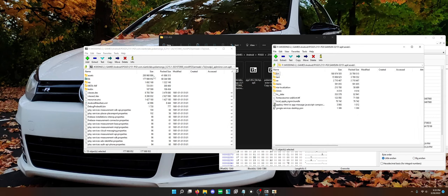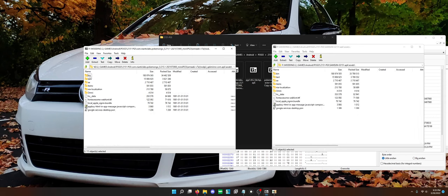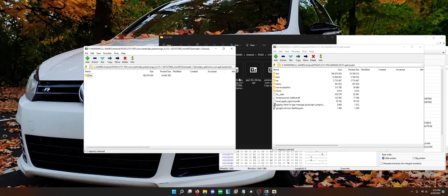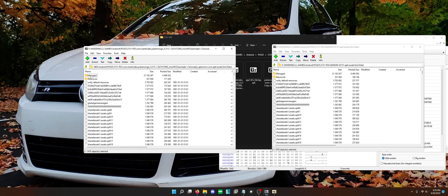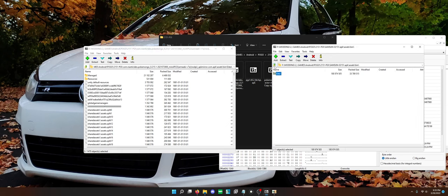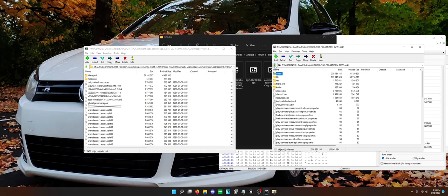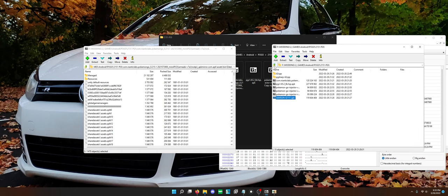If we go through the assets, everything is here. Let's see if everything is the same in the bin folders. Yeah, it's the same. Hmm. There's got to be something somewhere.